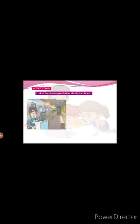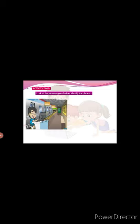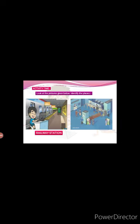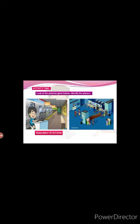Which place is this? Yes, right. It is a railway station. Now see the second picture and answer the place. Which place is this? Yes, right. Very good. It is a bank.